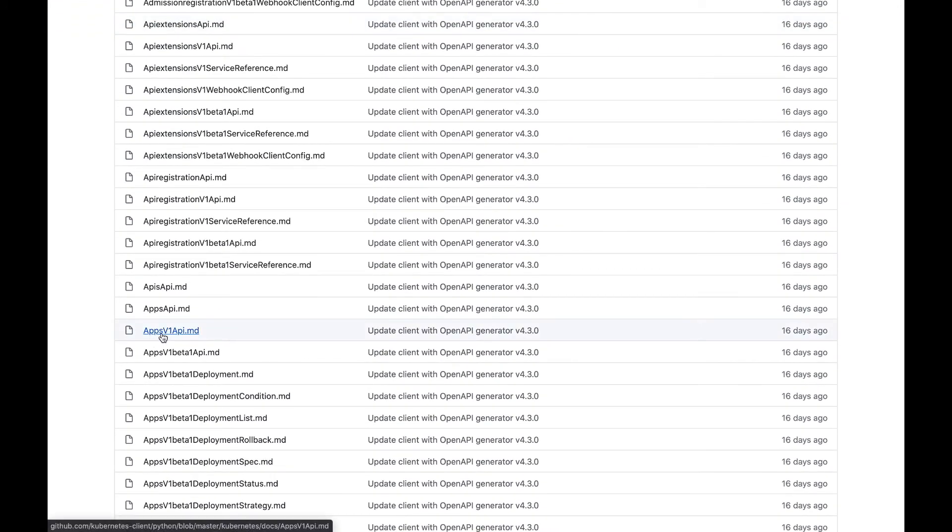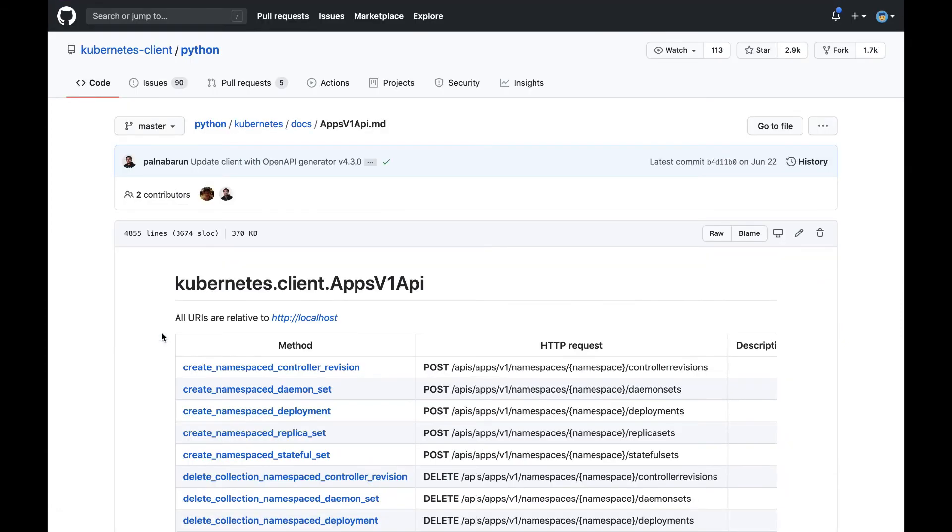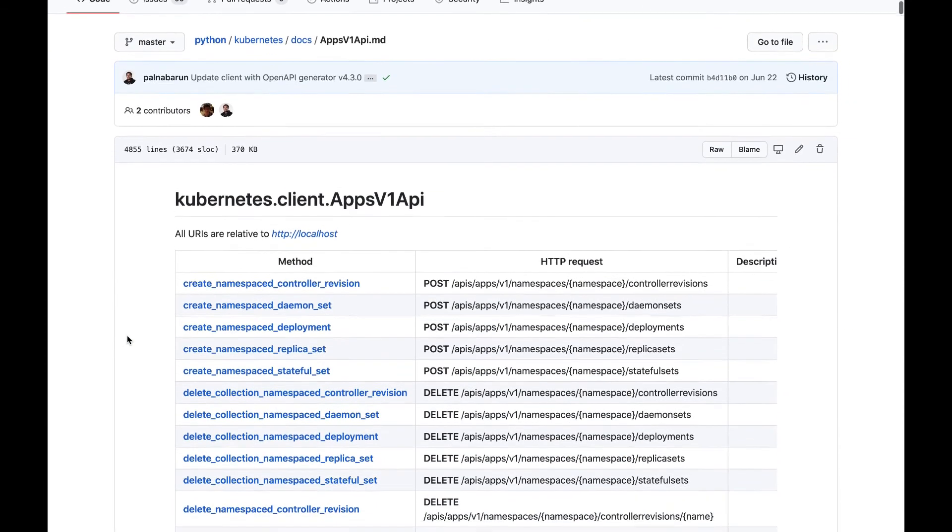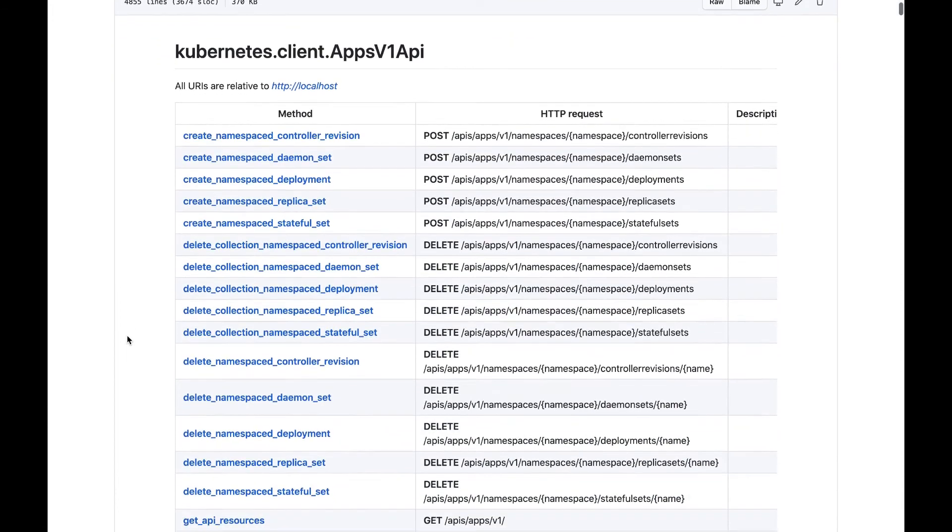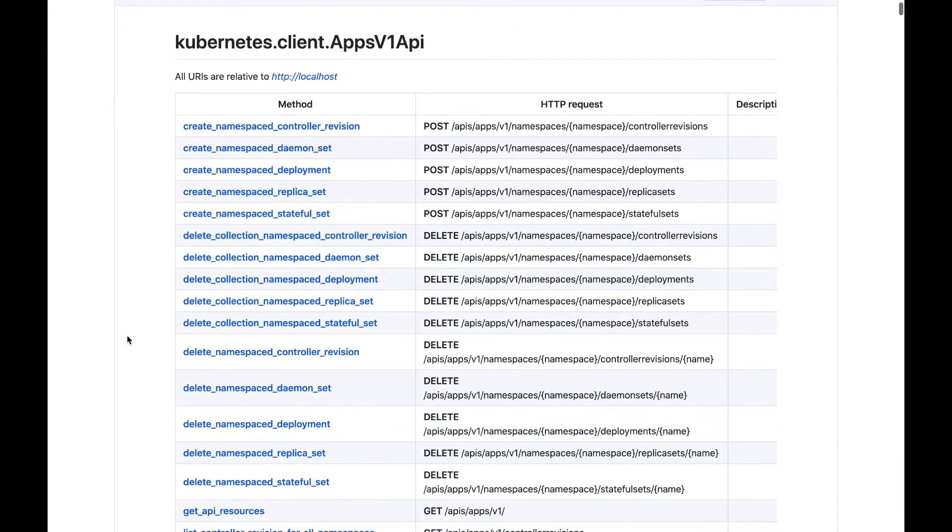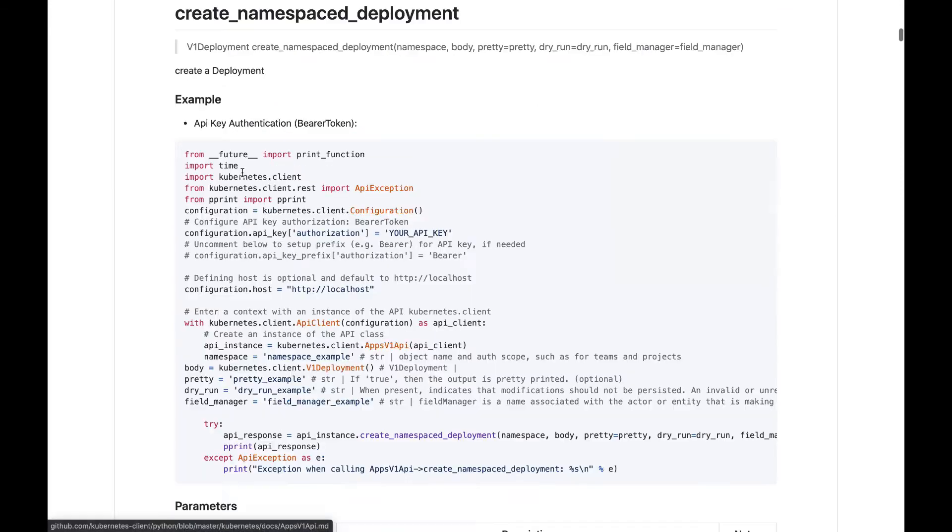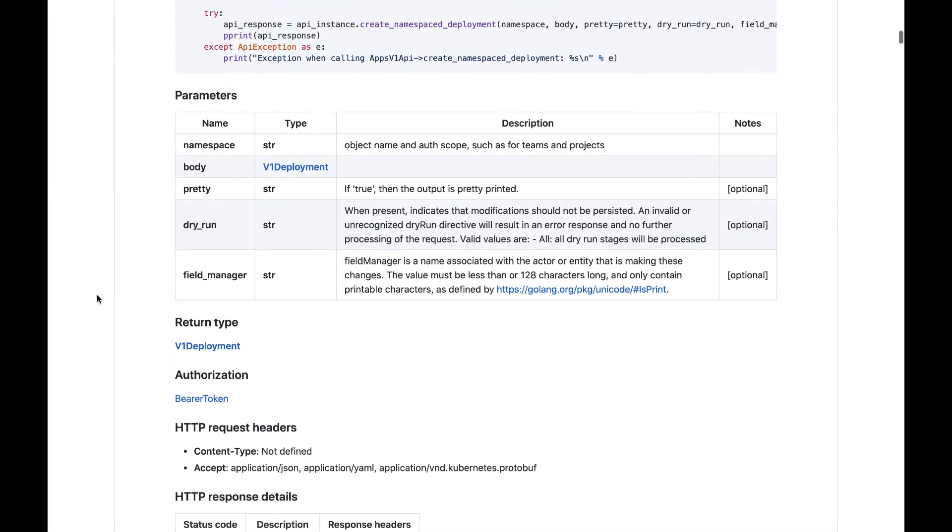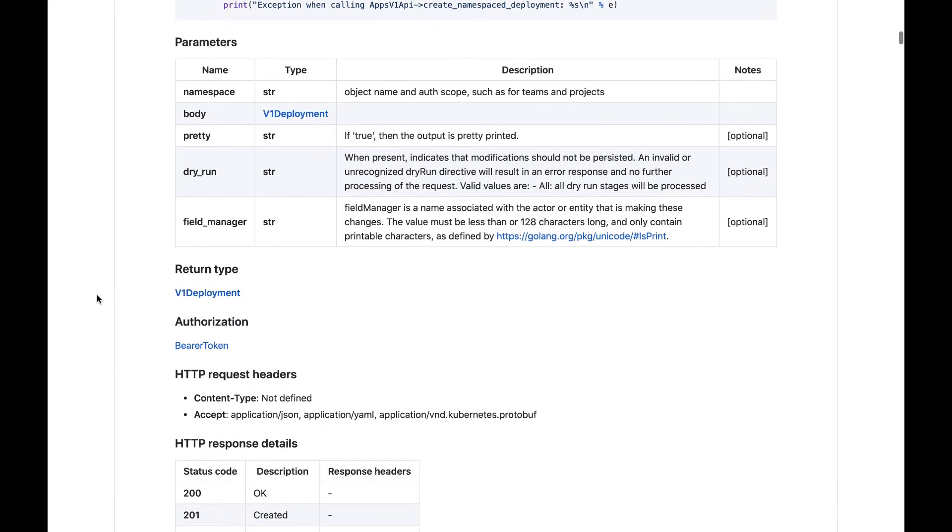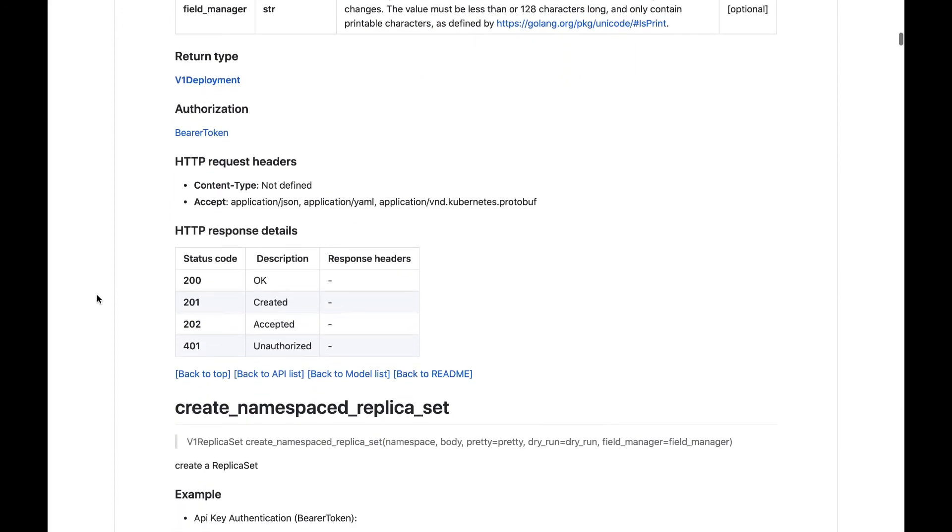For example, the apps v1 API lists the available methods that you can call with the Python client. And most methods, like the create namespace deployment method, have examples, parameters, and return types.